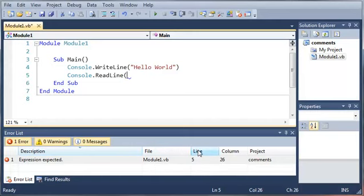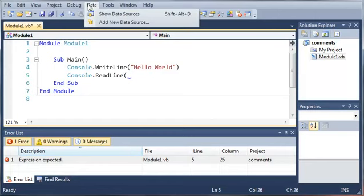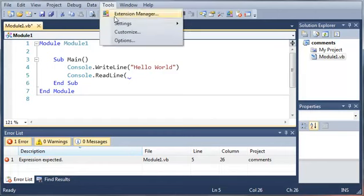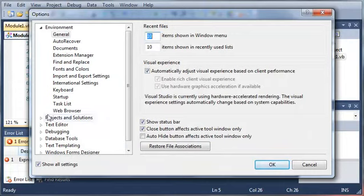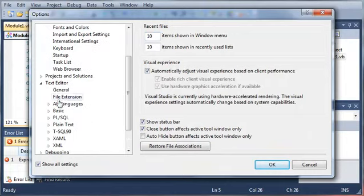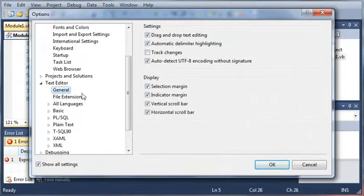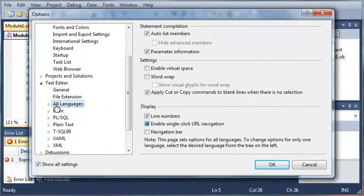It also lets you know which line it is. And that is why we showed the lines by coming up here and going to Tools, Options, Text Editor, General, or All Languages, and click Checked Line Numbers.